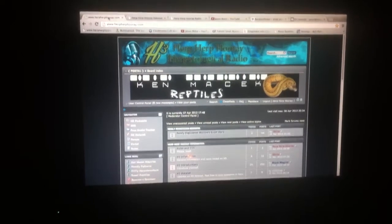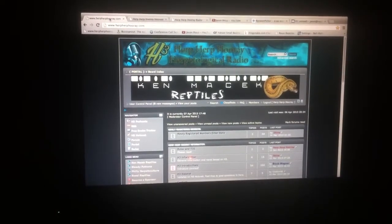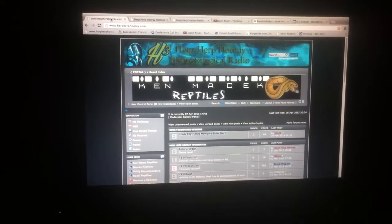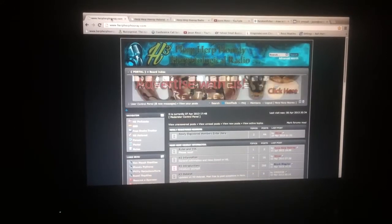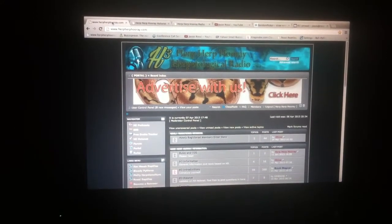Alright guys, Jason Ross from Ross Reptiles and Herp Herp Parade. You might hear Guido in the back digging, he's trying to dig through this tortoise table.